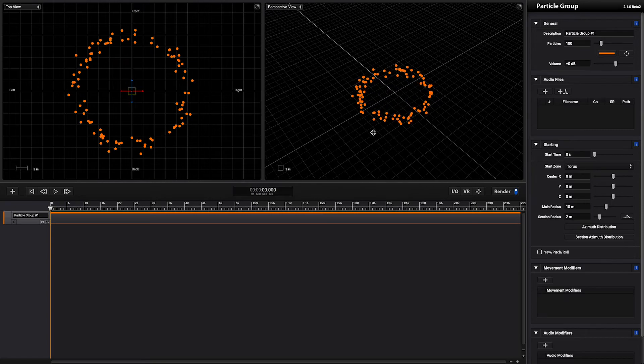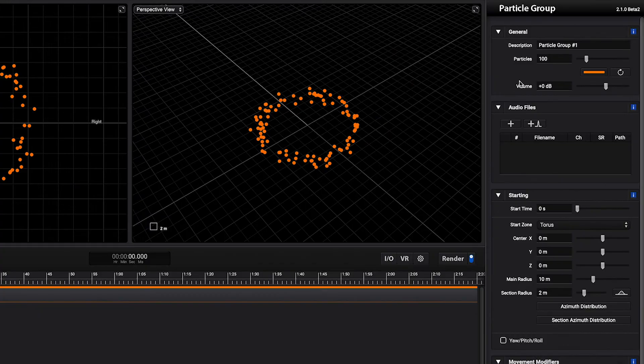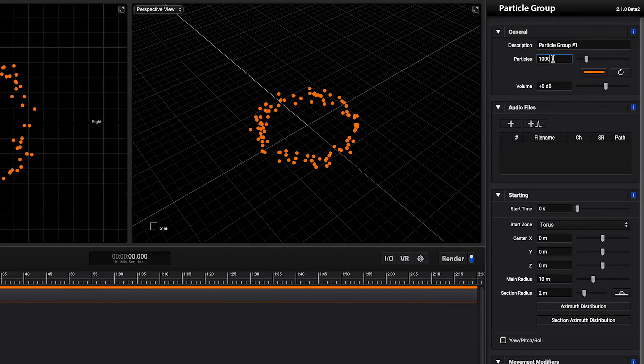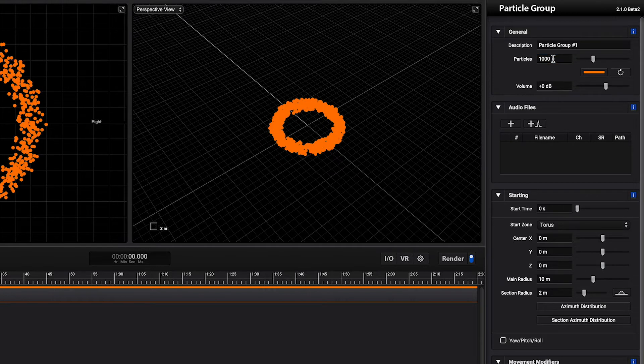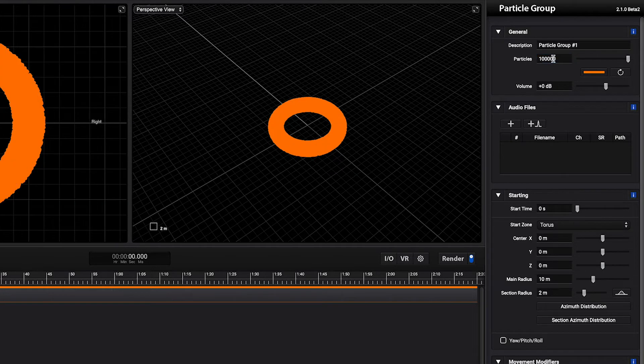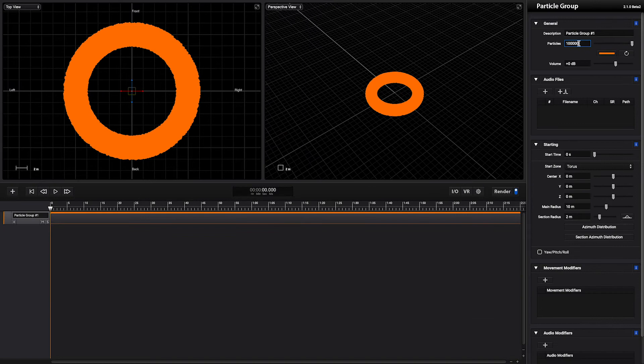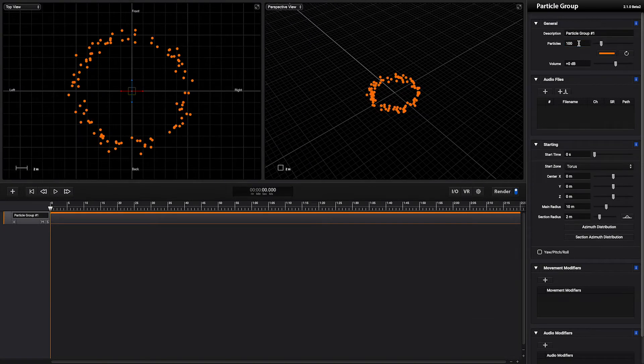By default a particle group starts with 100 particles but we can go up to 1000 and even up to 100,000. Let's keep it simple and go back to 100 particles.